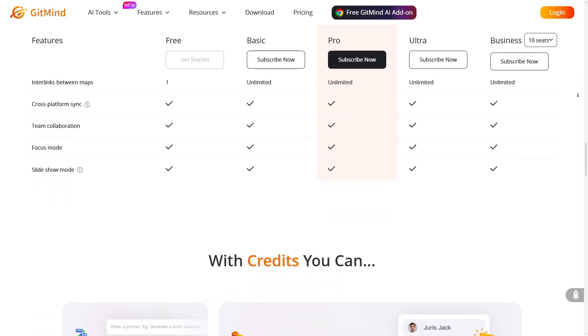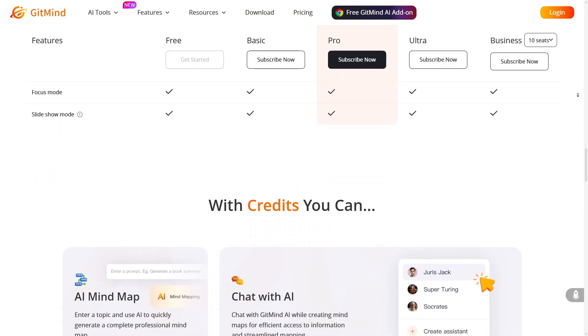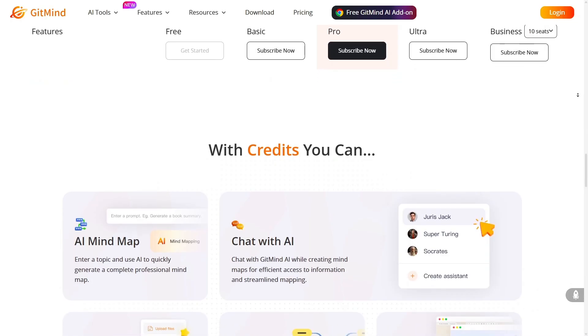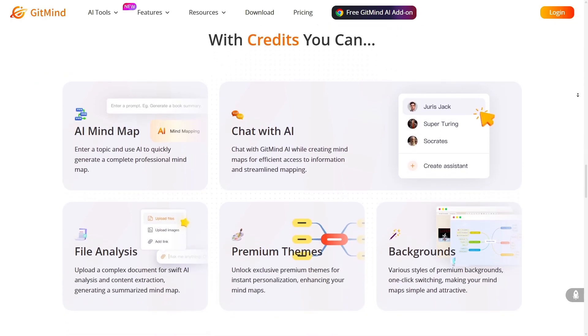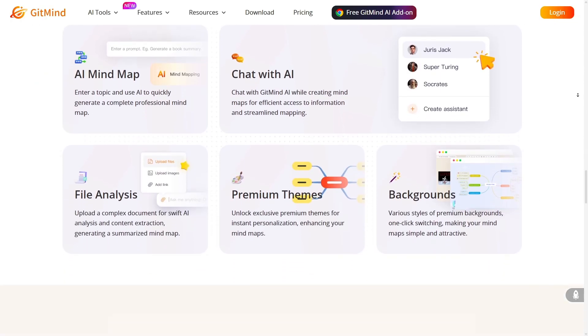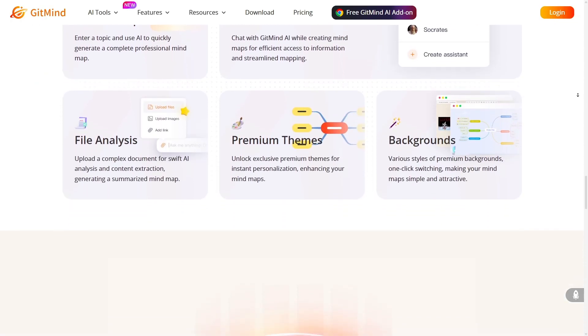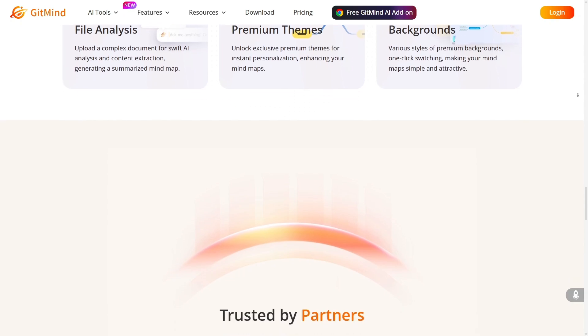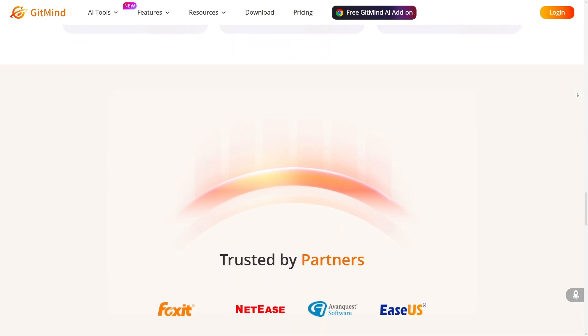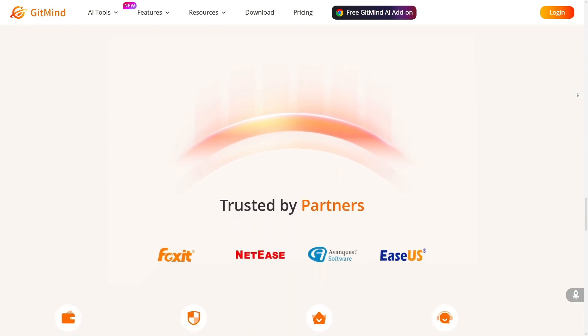If you've been using XMind or similar tools and feel limited by their scope or manual input, make the switch, explore GitMind's features, and see how much easier your visual thinking gets.